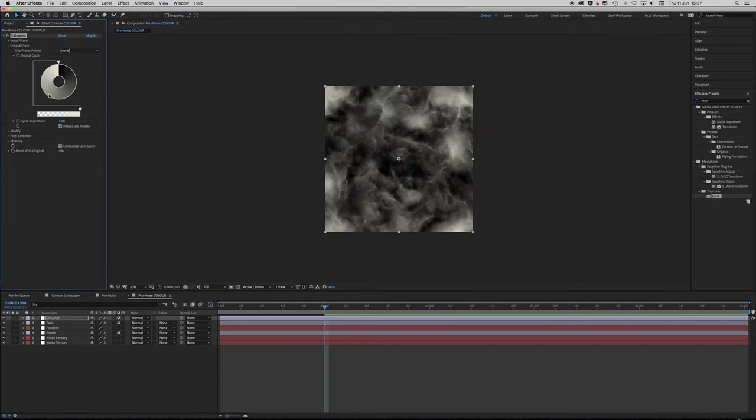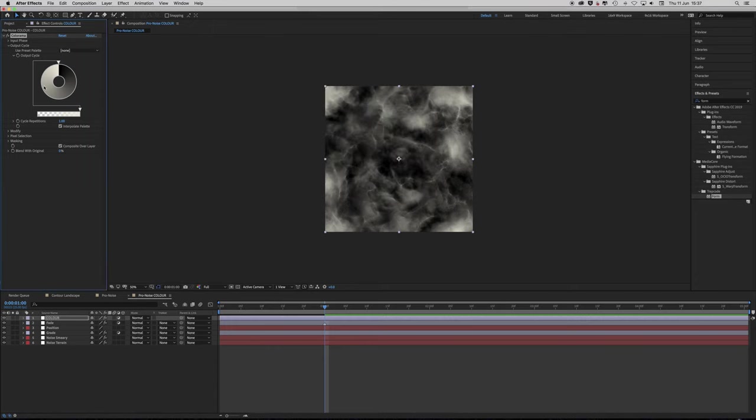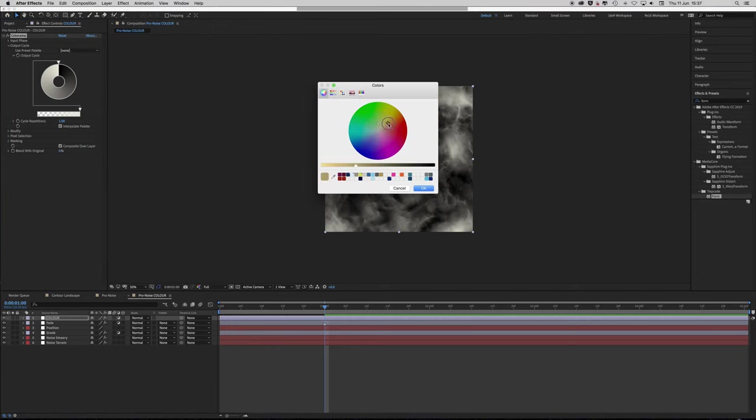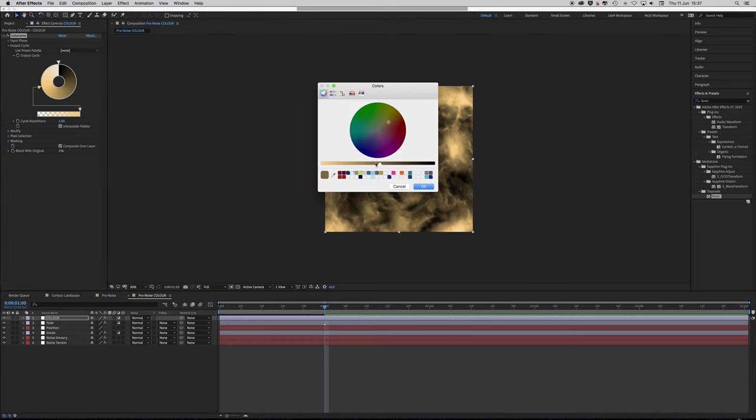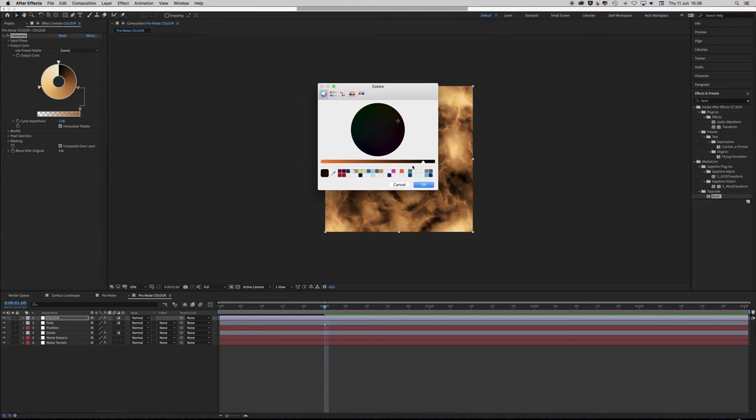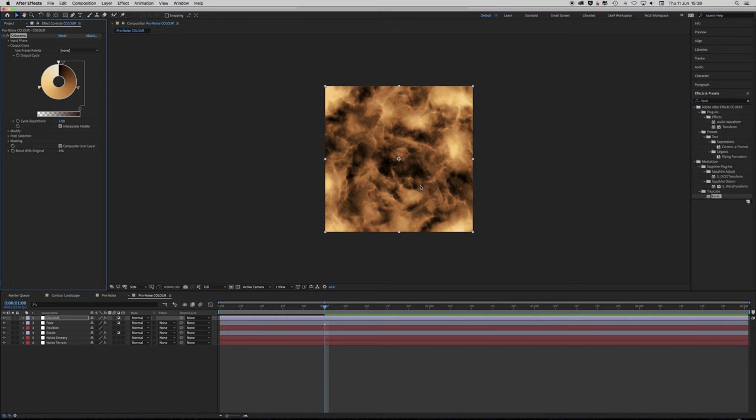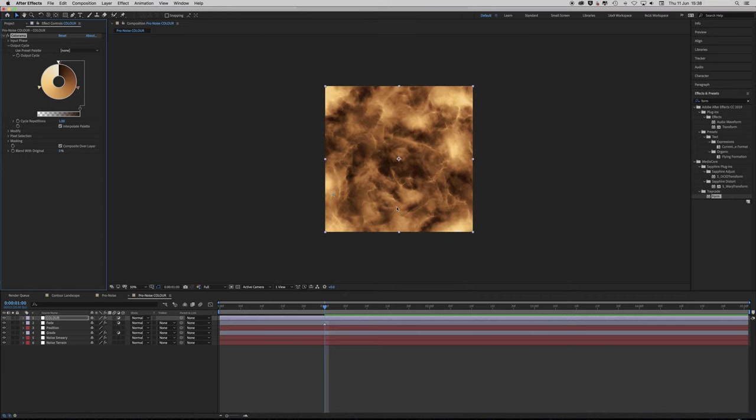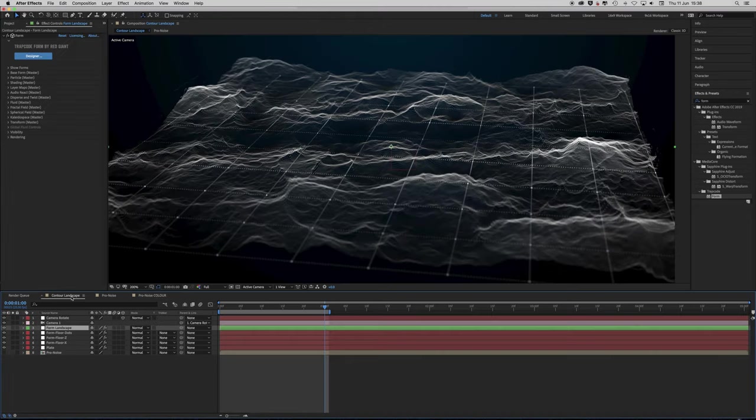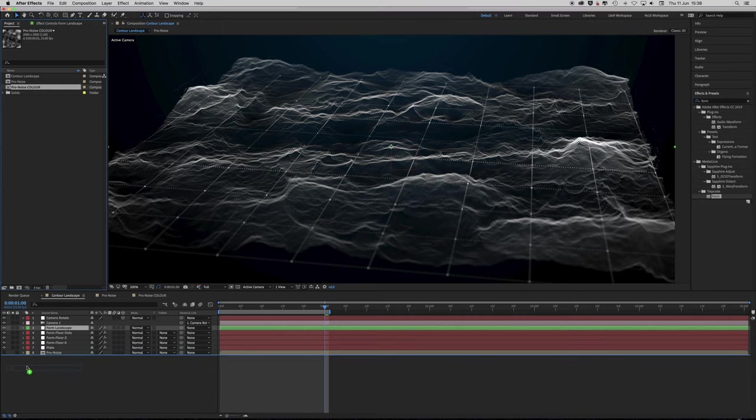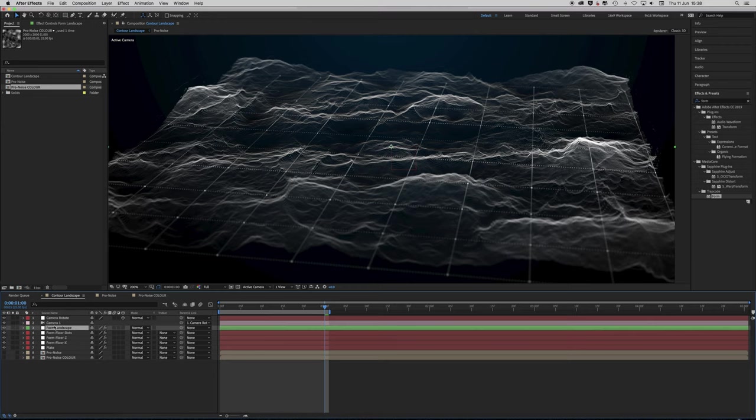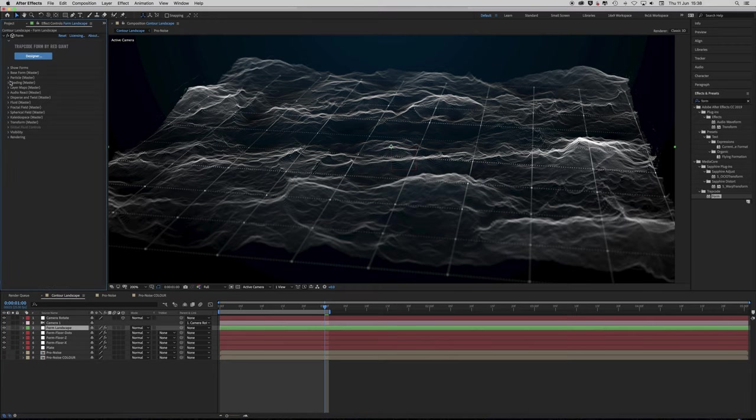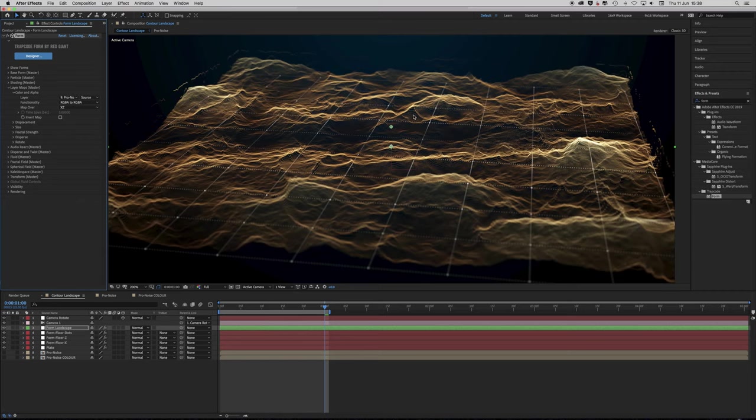And making a custom output cycle. So we want something quite nice for the mountain peaks. Let's pick, make a gradient of browns. Now we're getting somewhere. Wow. It's all about control. Because bear in mind, we can now animate that Colorama if we want to. So what we're going to do is bring that in. Turn it off. And now link the Form Landscape layer map of colour and alpha to that one instead. Much better. Much better. There's a subtleness about it now.